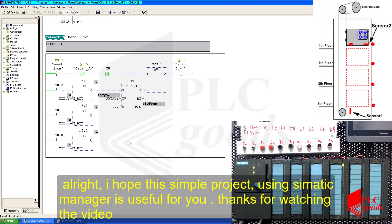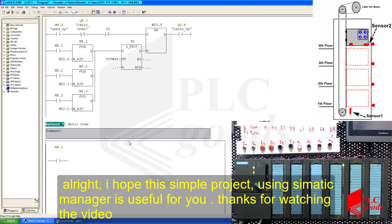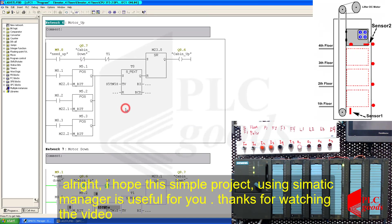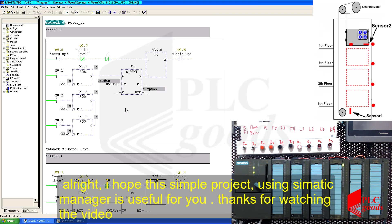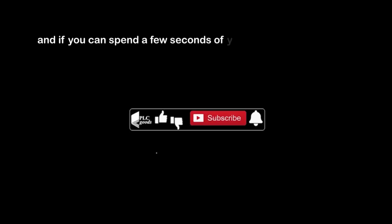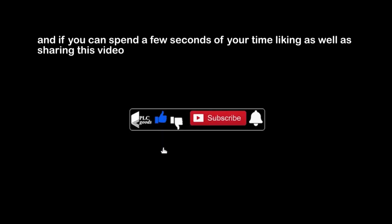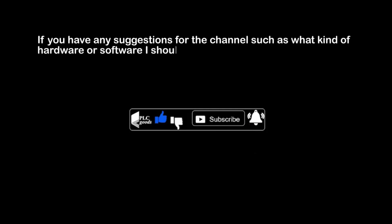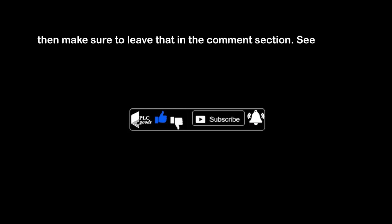All right, I hope this simple project using Simatic Manager is useful for you. Thanks for watching the video. Thanks for watching my content. If you have any question on this topic, make sure you leave them in the comment section below. And if you can spend a few seconds of your time liking as well as sharing this video, if you enjoyed it, that will mean a lot to me. If you have any suggestions for the channel such as what kind of hardware or software I should be covering, then make sure to leave that in the comment section. See you next time. Bye bye.